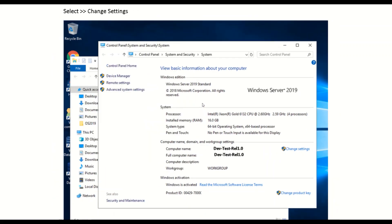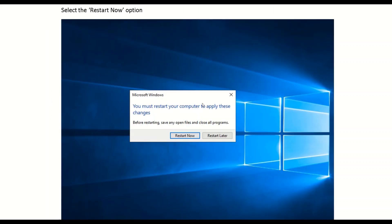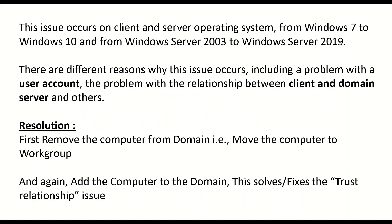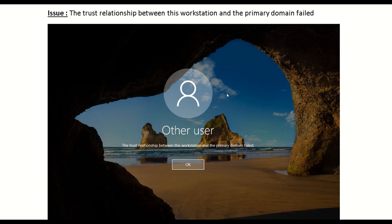These are the simple steps to follow when you see the trust relationship issue between a workstation and the primary domain. Follow these steps to resolve the issue. If you have any doubts, please mention them in the comment section — I'll be happy to help. I'll also be creating more such informative videos, so please subscribe to my channel and hit the like button if you like this video. Thank you guys, and I'll meet you in a new video.